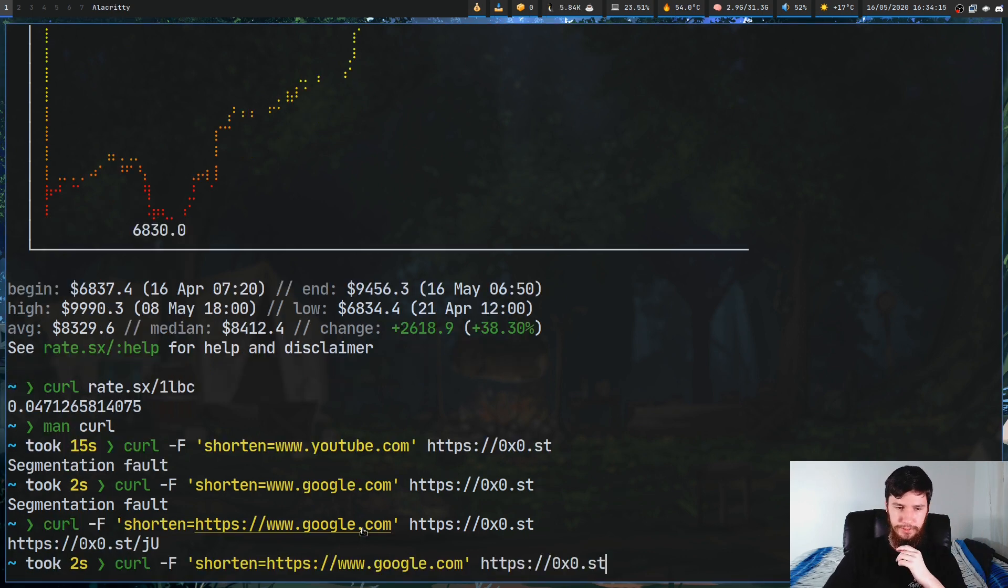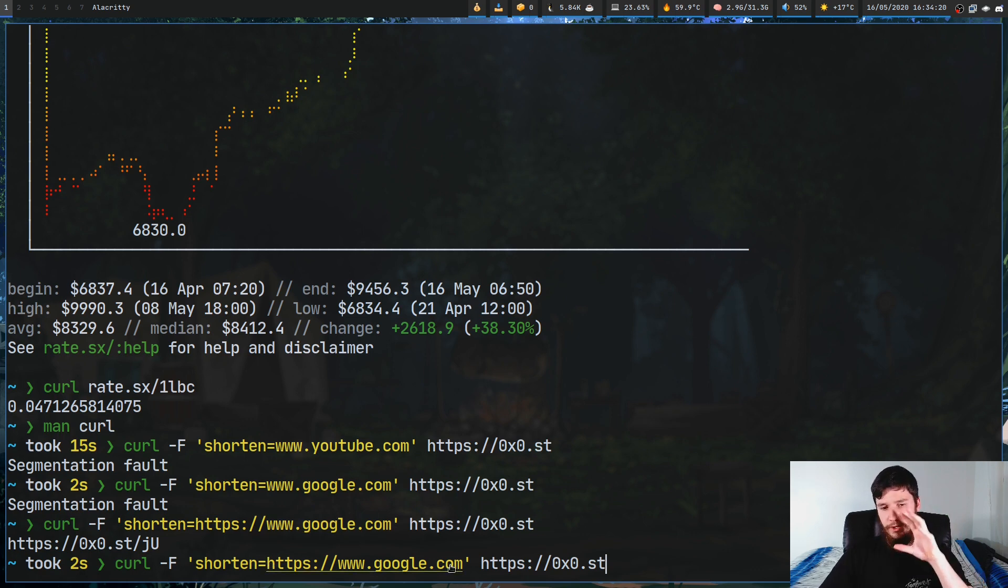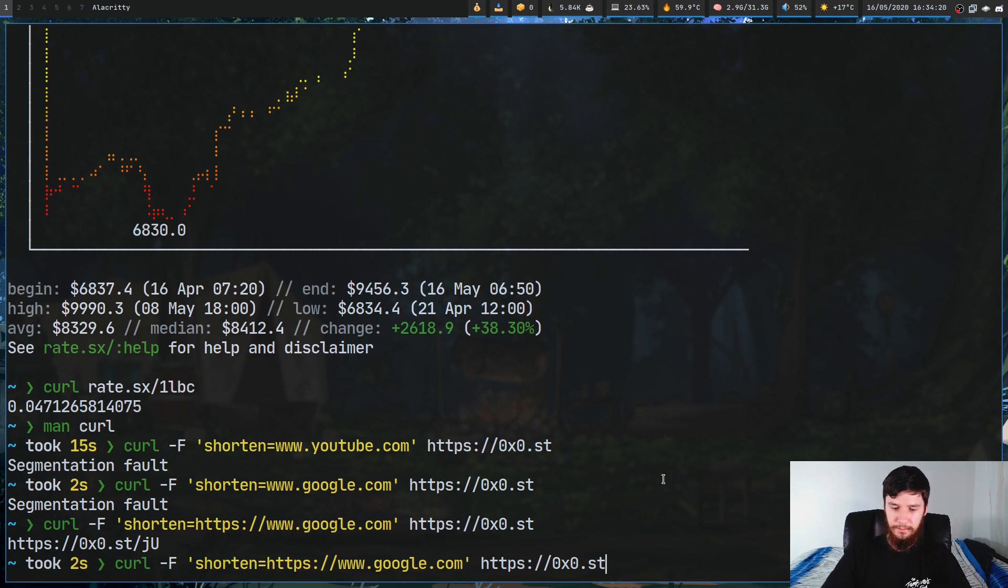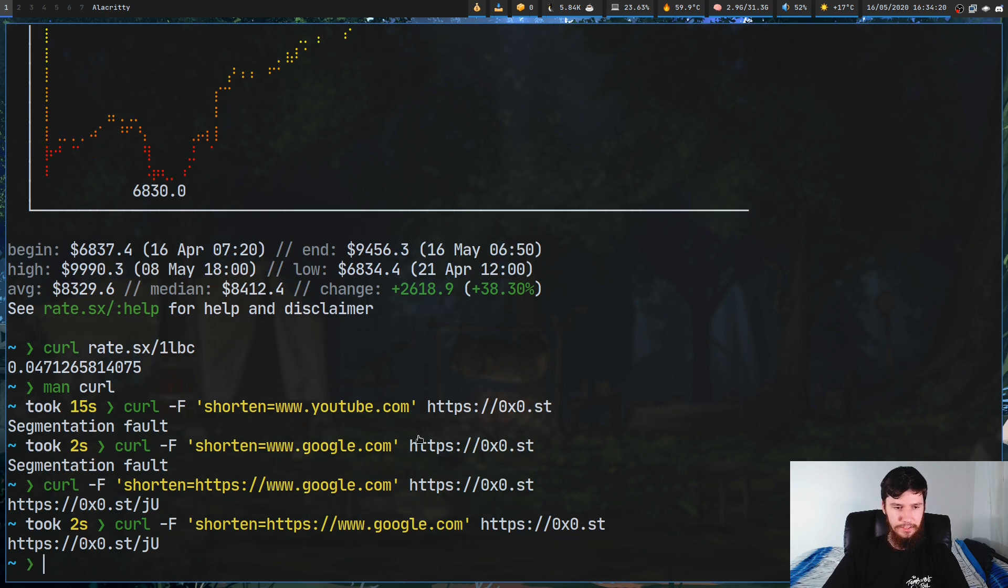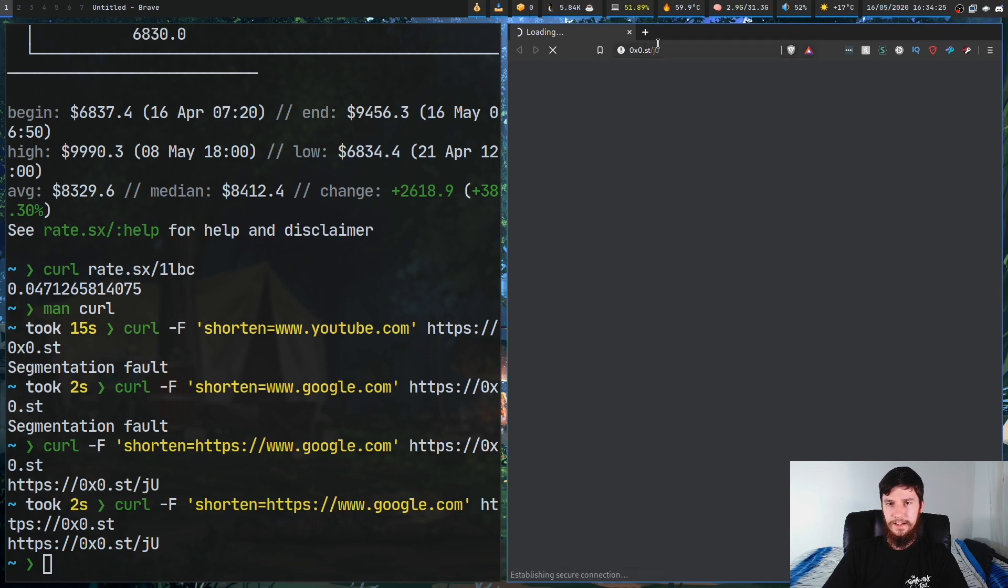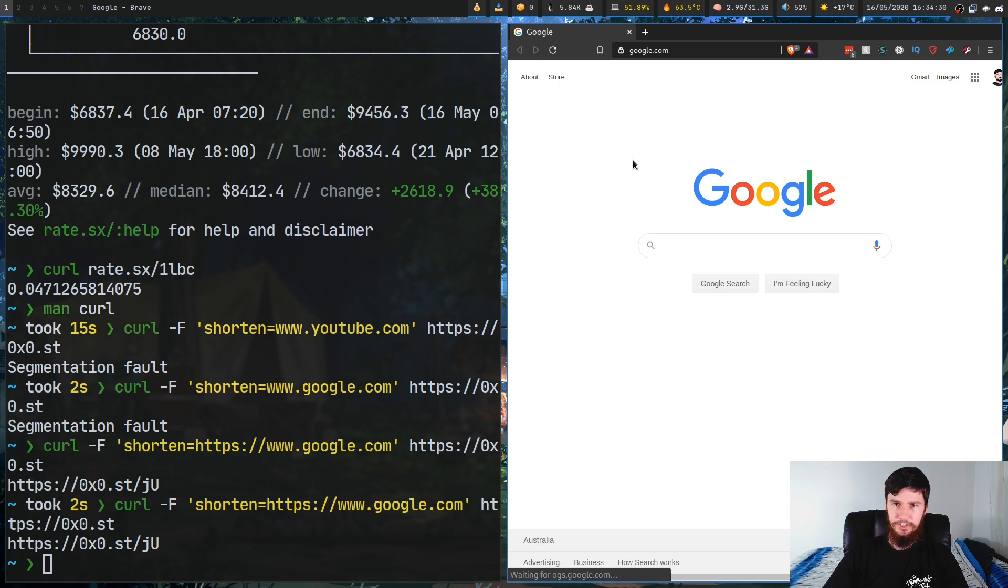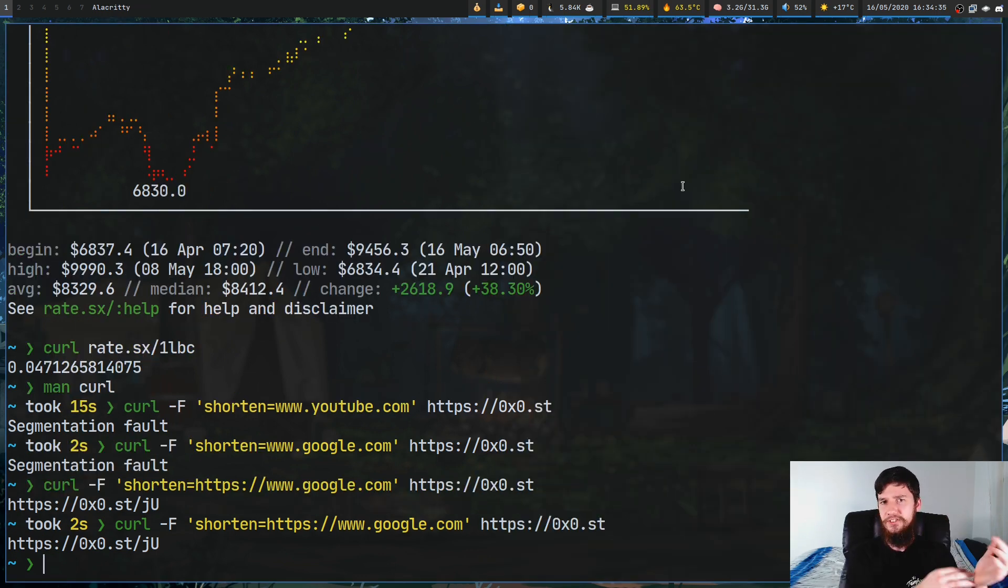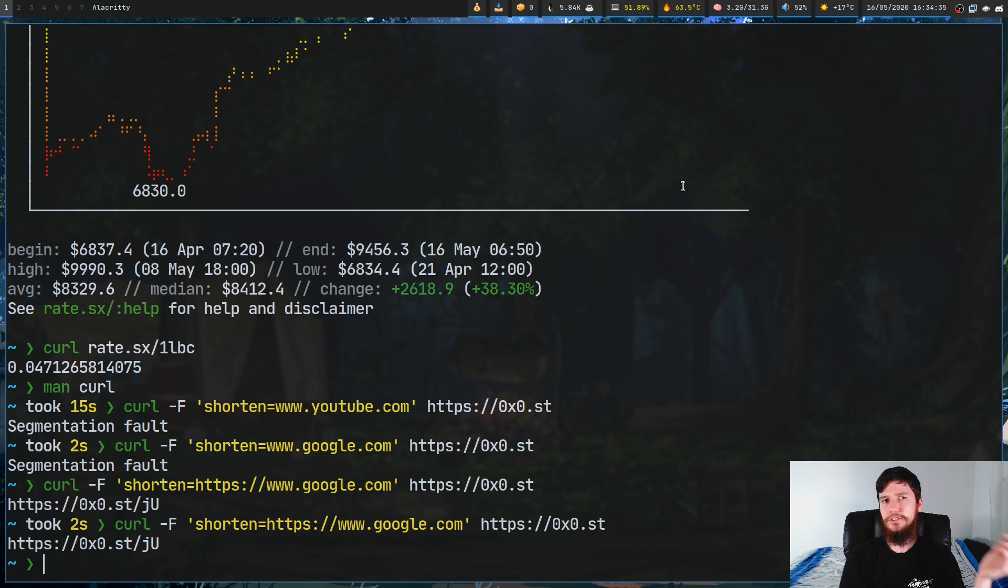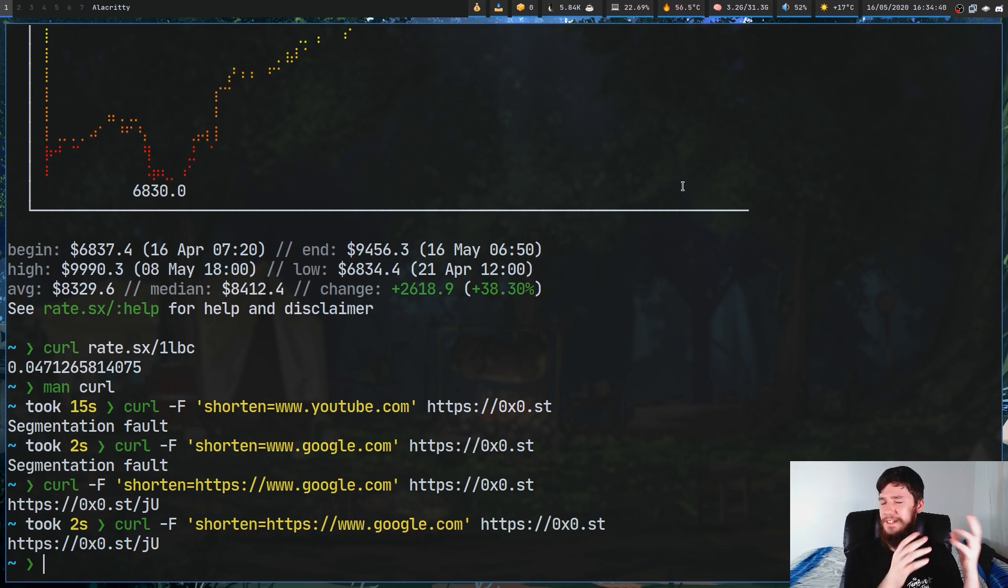It turns out you also needed to pass in the protocol it's using. If we just pass in https alongside the actual URL there, just run that, give it a second to load. Now we've got this link here so this is a shortened down link that will take us directly to google. As we can see it is working just fine, google.com. You can do that with any URL you want.